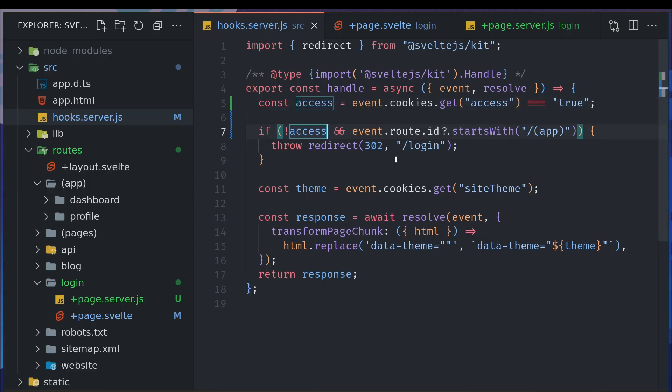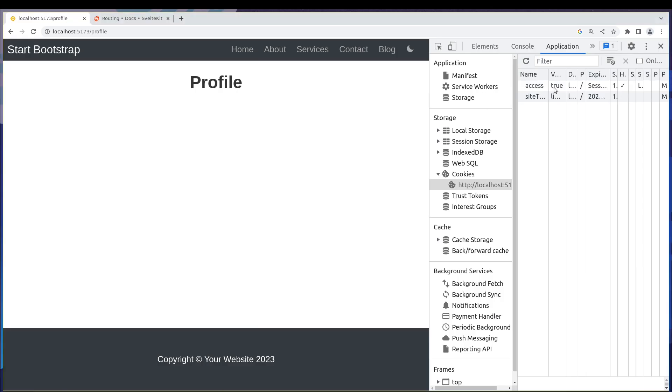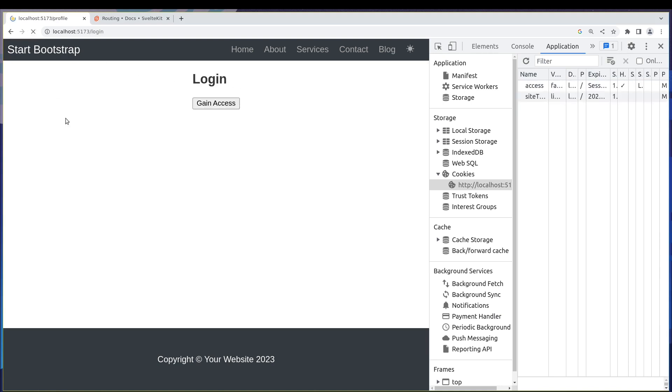So let's imagine I change this to false and refresh the page. I'll redirect right back to the login page.